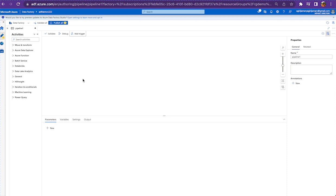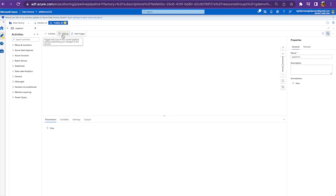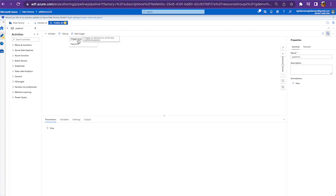On the other hand, the debug option is going to take the latest local version of your pipeline, not the last published version. So in case you want to trigger with the latest changes captured, you have to do a publish before you can click on trigger now option.